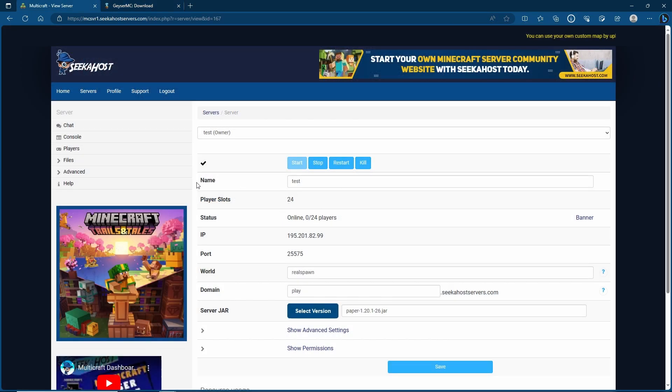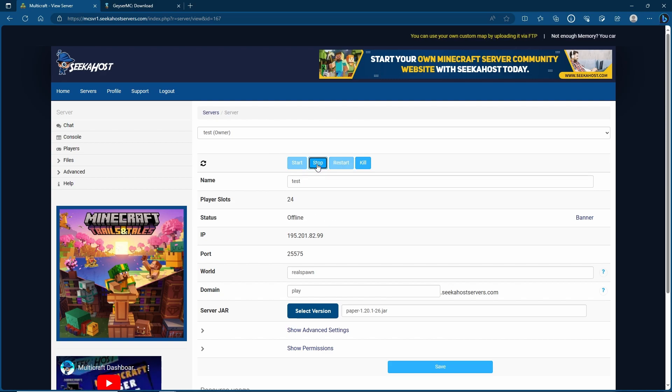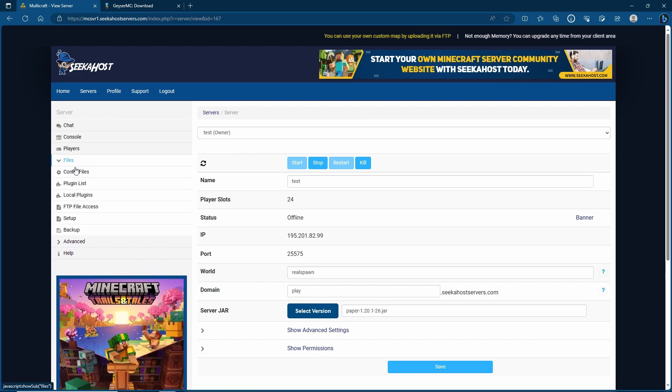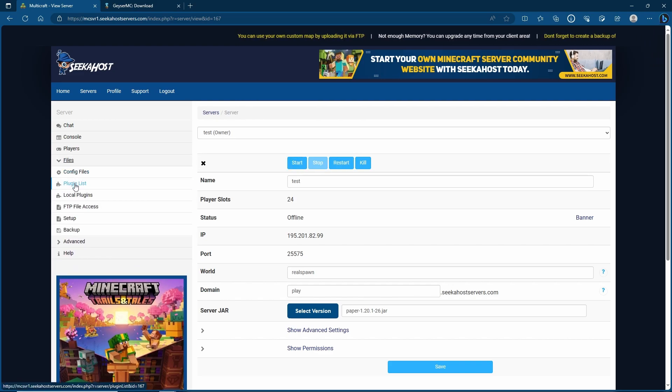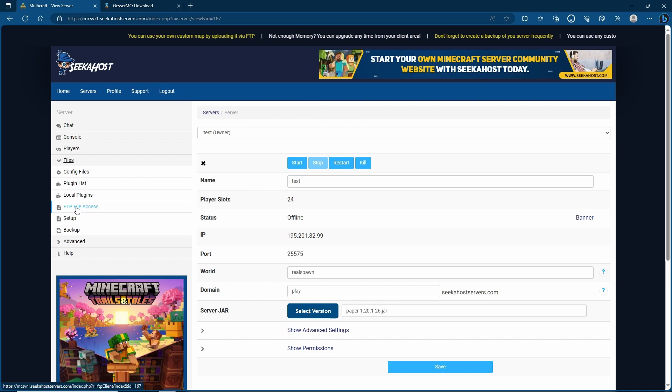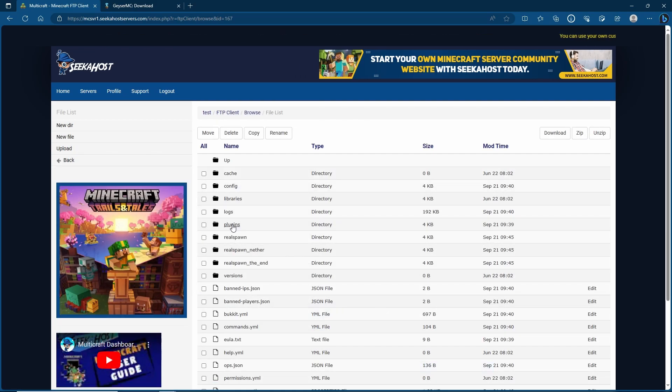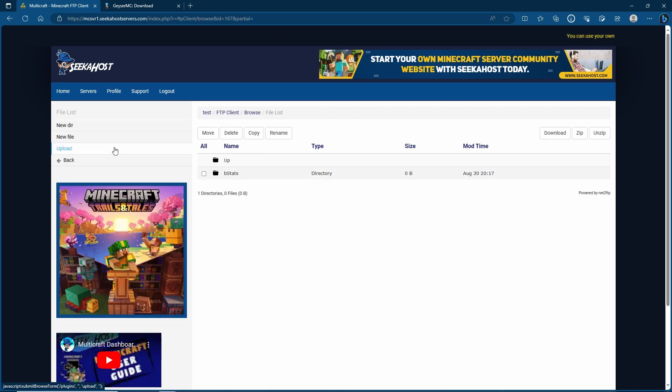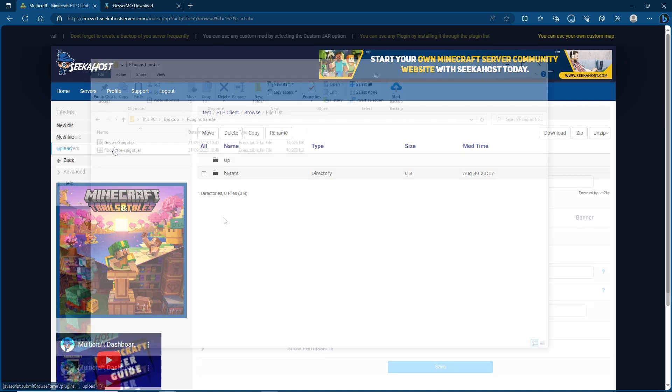With that now we need to upload the files to our server. Before we do that let's stop the server. You can upload files through a number of different ways. First of all you can actually go to the plugins section, find the plugins that way and then install them. Second of all you can go to your FTP file access. From here head down to your plugins section and then upload both the files here.